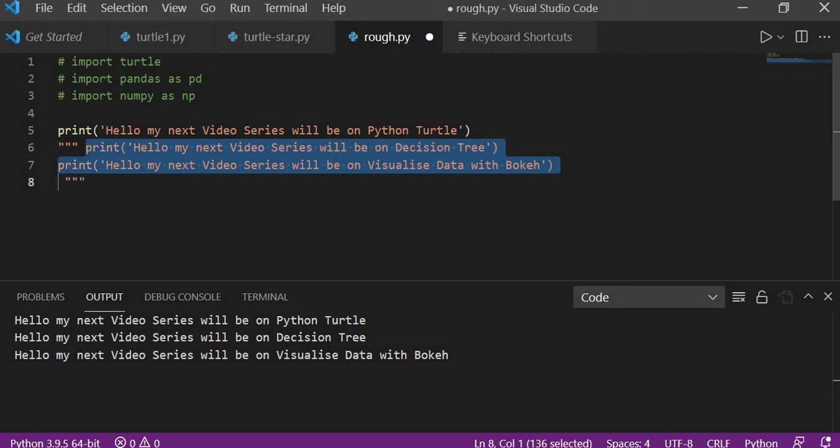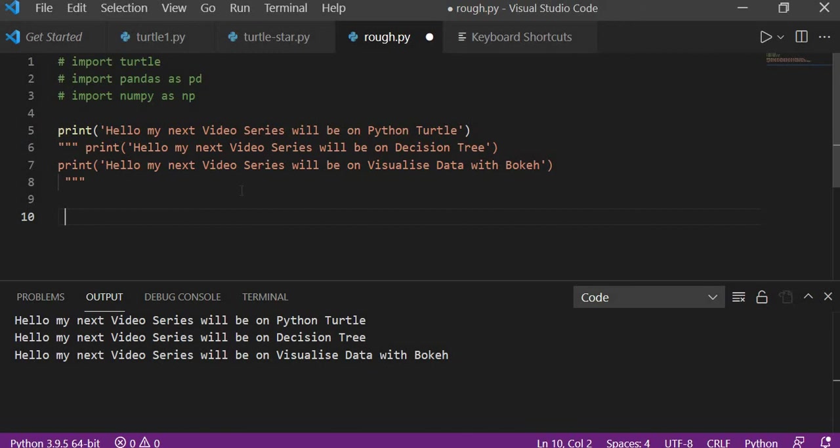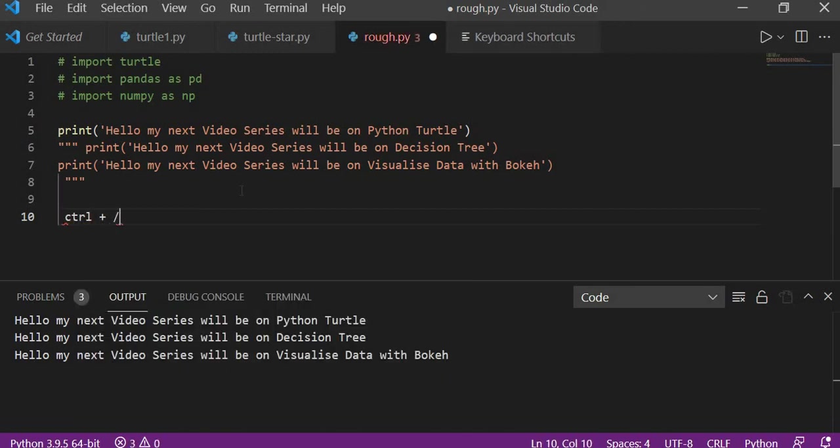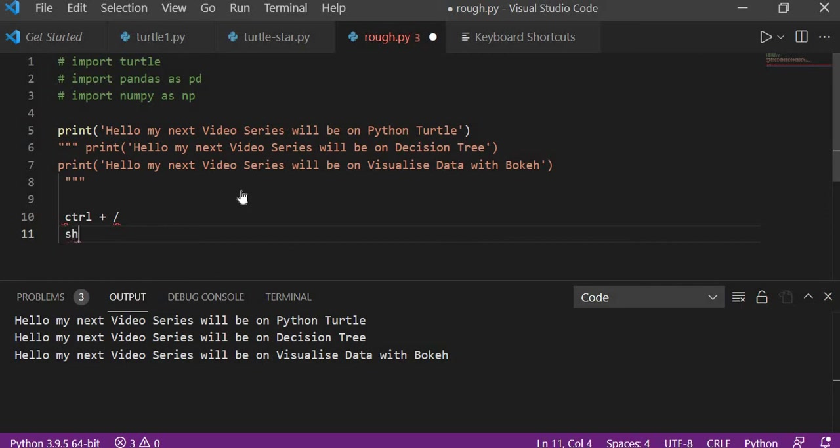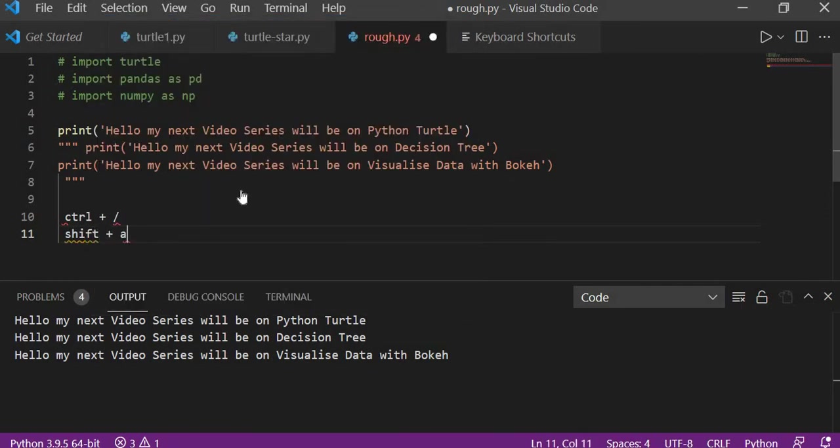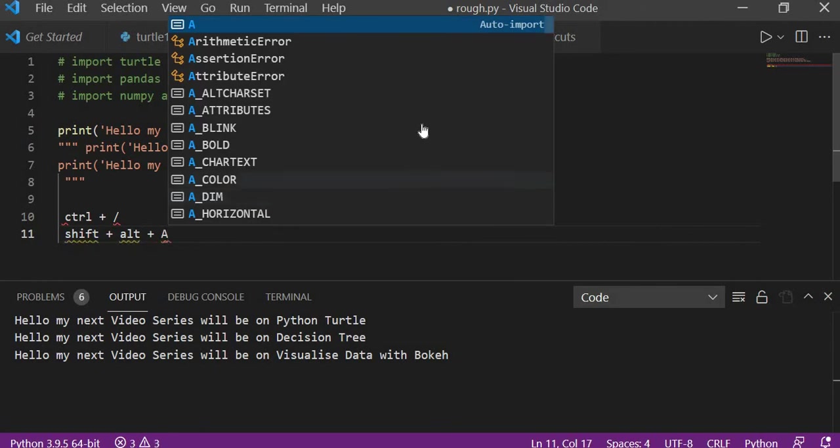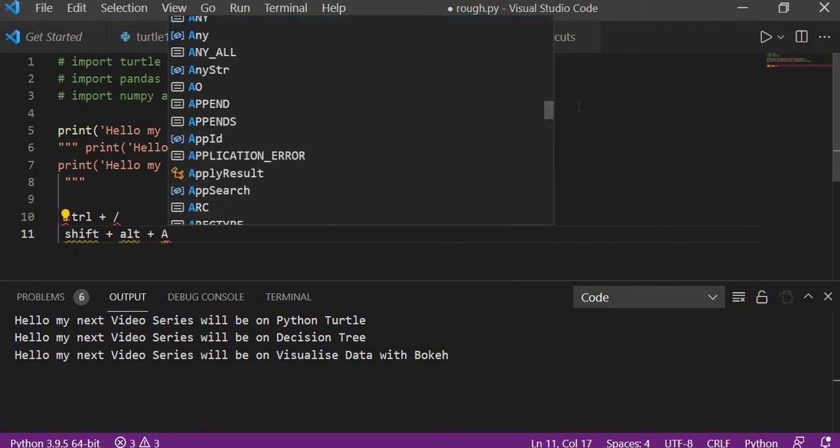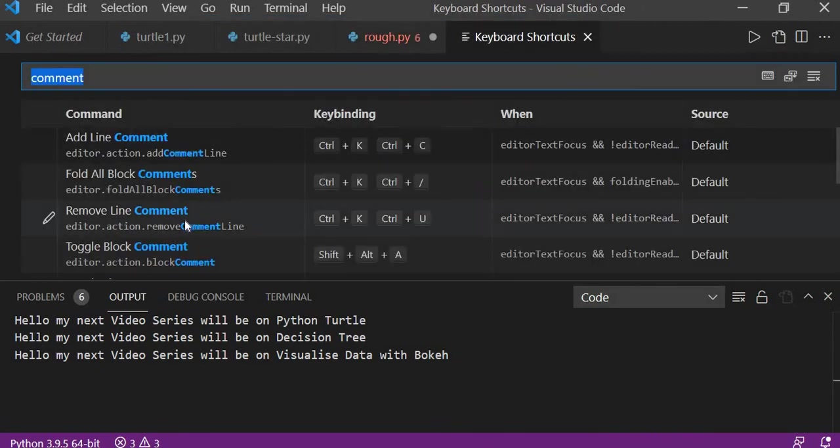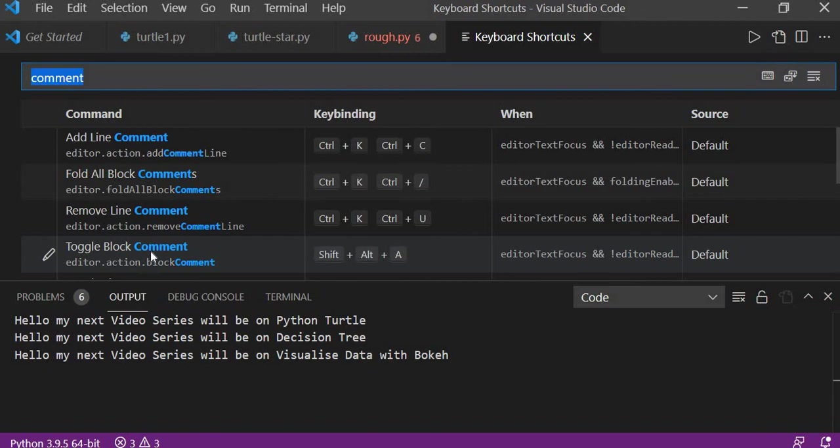Shift Alt A. So for single line comment, you'll say Ctrl plus forward slash, and for multi-line comment in the form of doc string, we'll say Shift plus Alt plus A. It is also present here in this Shift Alt A block comment.